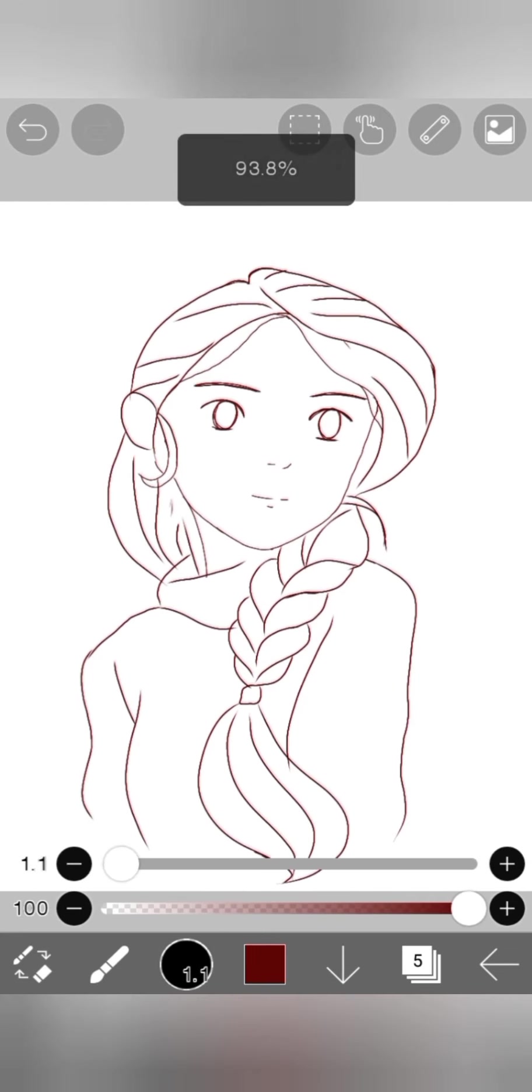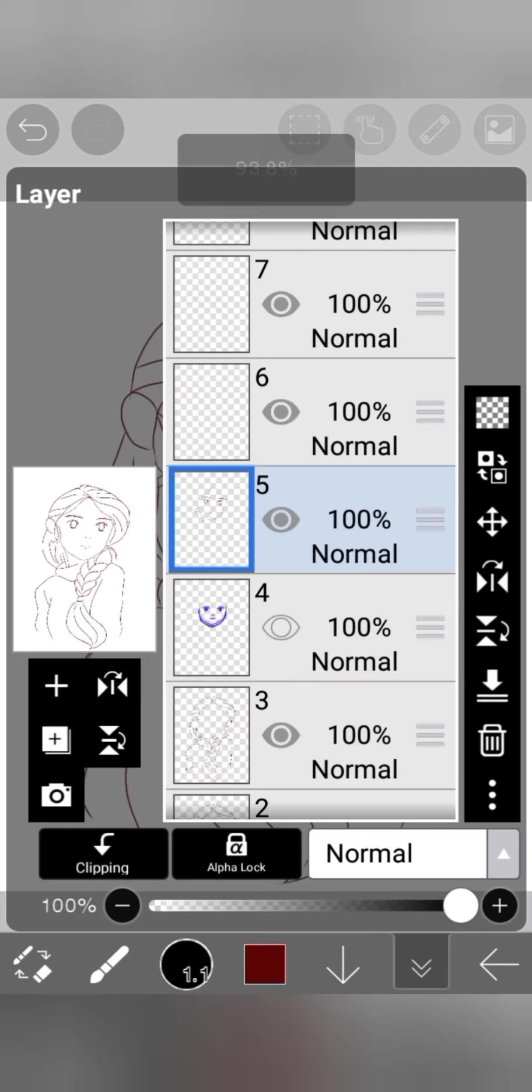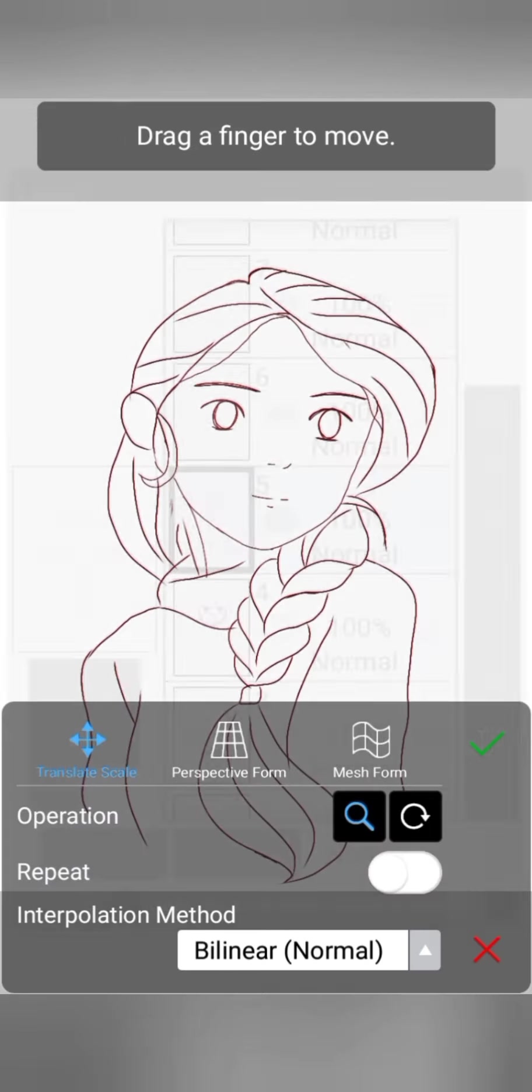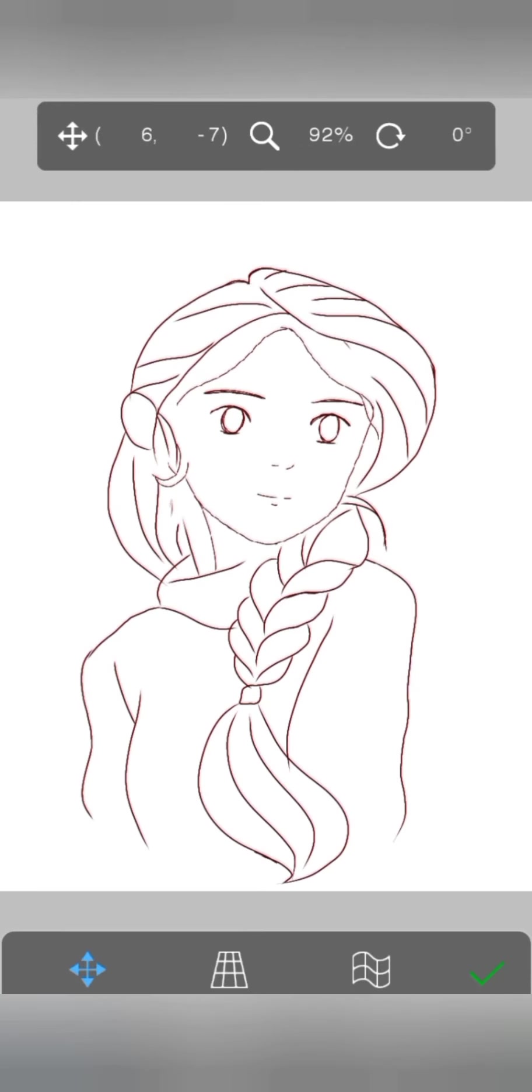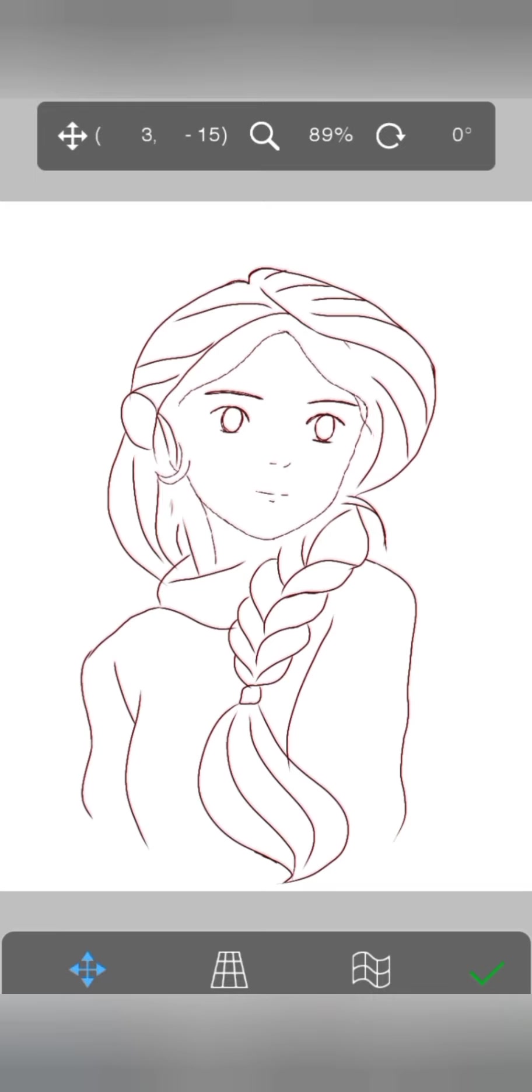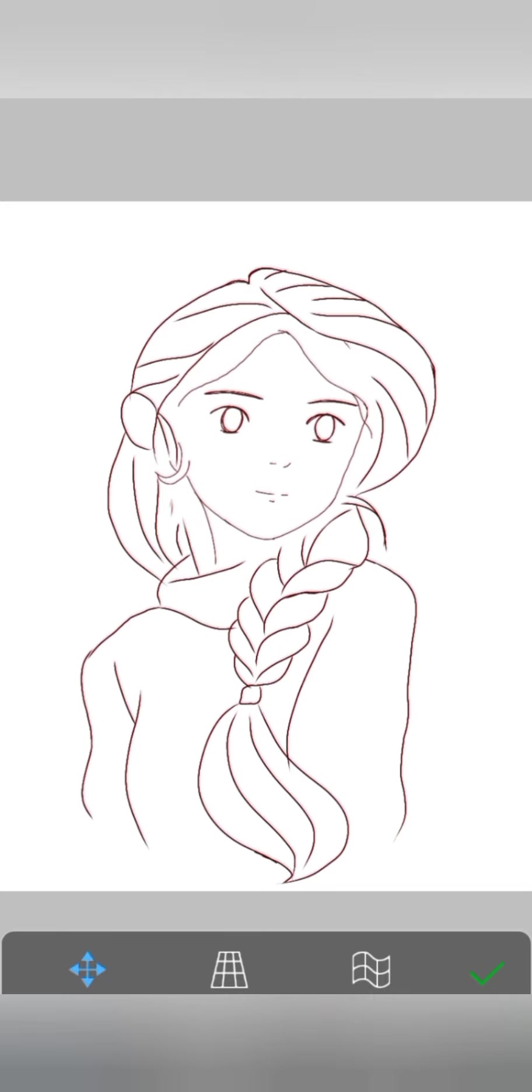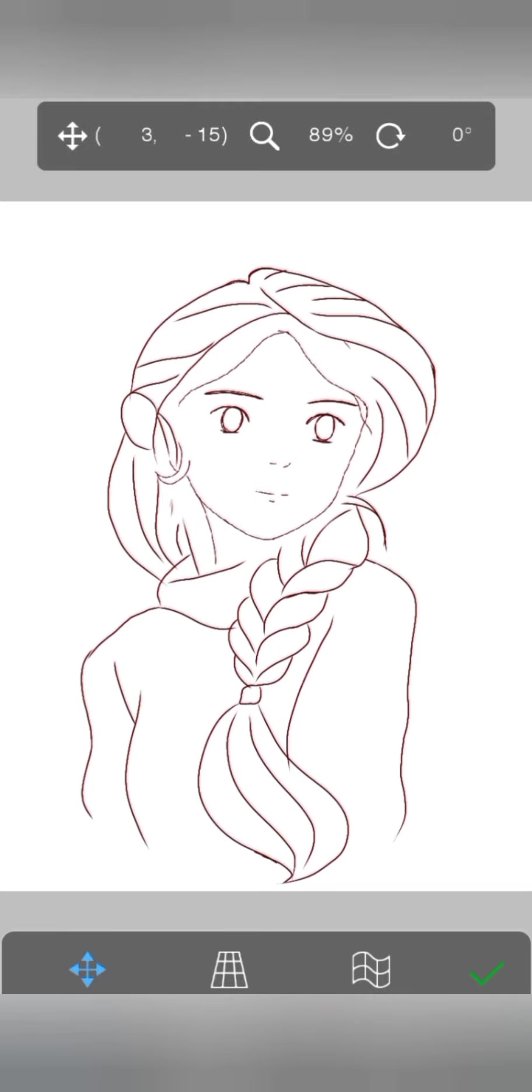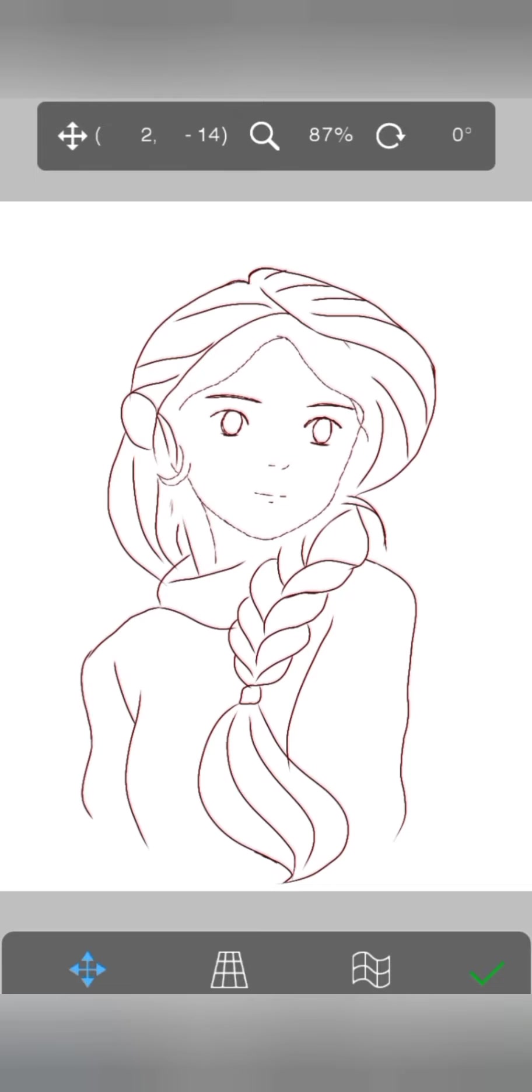As I was drawing, I realized the face was very big. So to fix it, go to the layer section and click the four arrow option. Then pinch the layer. As you pinch it, the face will become smaller. Then adjust the size.